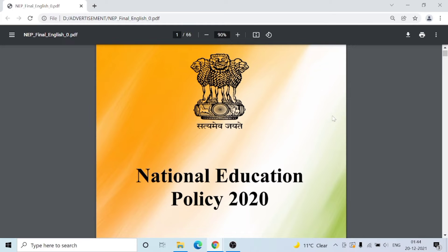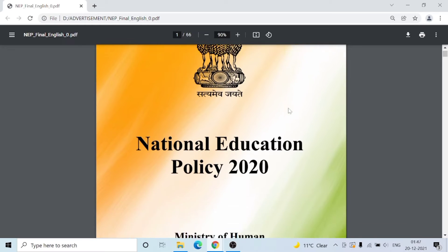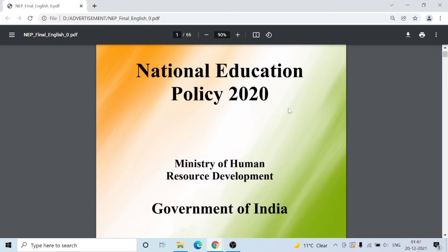I will start the video. I will be happy if you subscribe and like, comment and subscribe. If you know, I will reply to the comments. I will start the video. This is the PDF of NEP National Education Policy 2020.